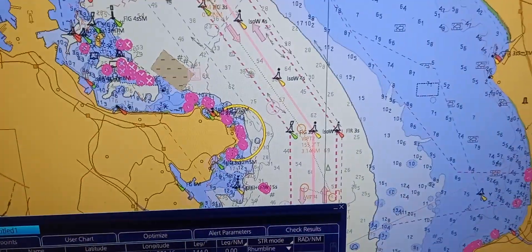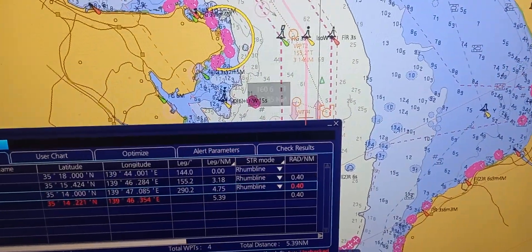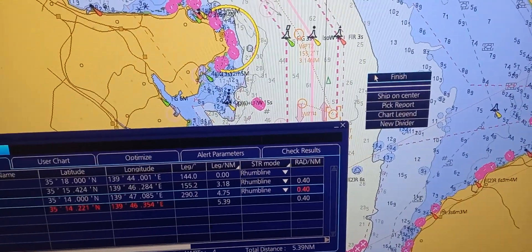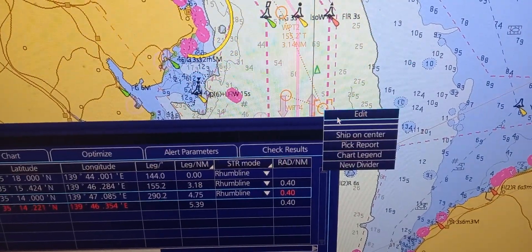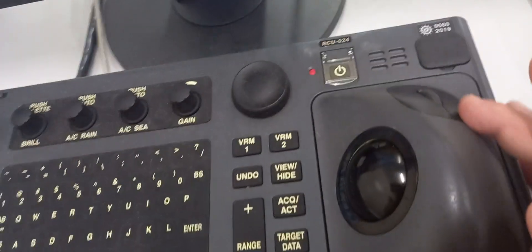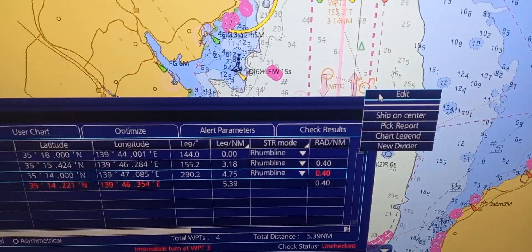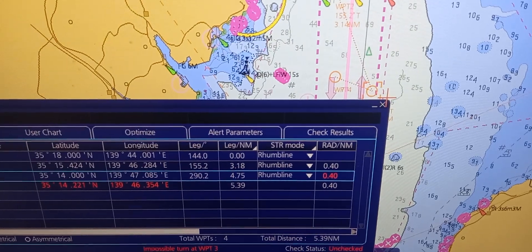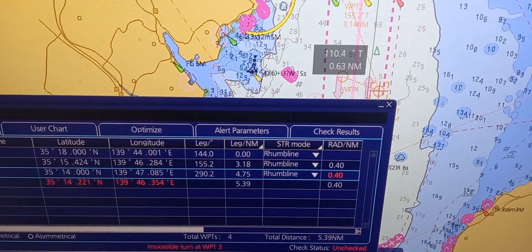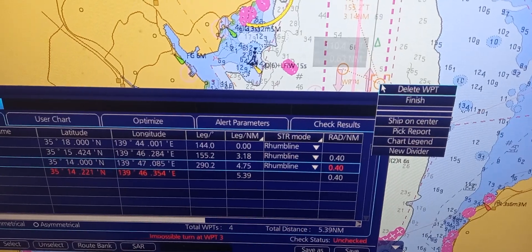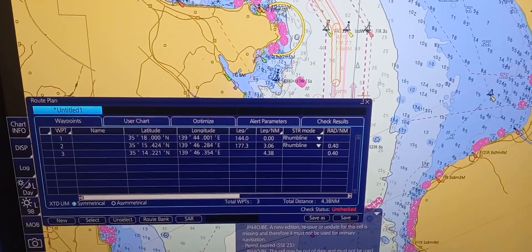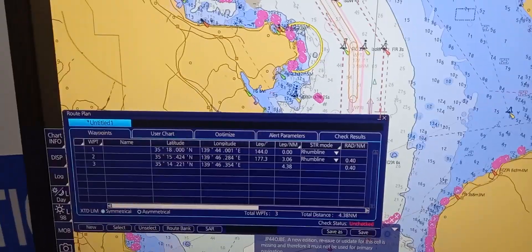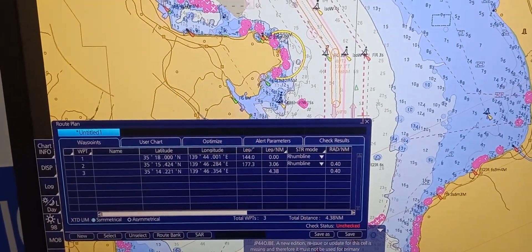Now if you want to delete a waypoint, press finish first. Then point on the waypoint you want to delete and press right-click — a window will pop out. Press edit, then point to the waypoint you want to delete, right-click again, and a window will pop out. Select delete waypoint. So that's it — that is how we create a route plan by table.